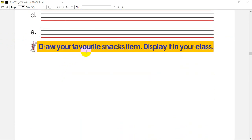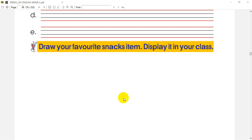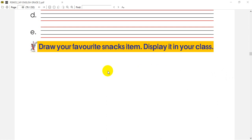Next question is: draw your favorite snack item. Display it in your class. Now you can see the list of items in the class. You can get a full display.